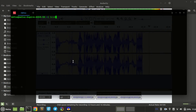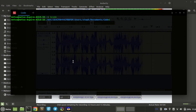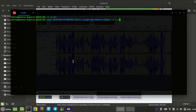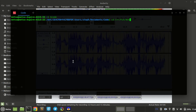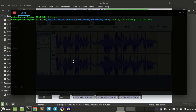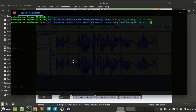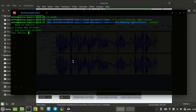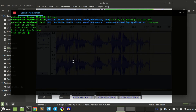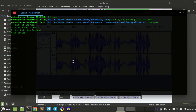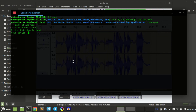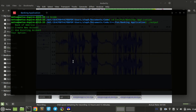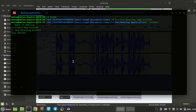Let me show you how it will look once we've finished it. We can go to C++ slash fund slash banking application and go to output. Basically this is an application where you can create and manage your banking.